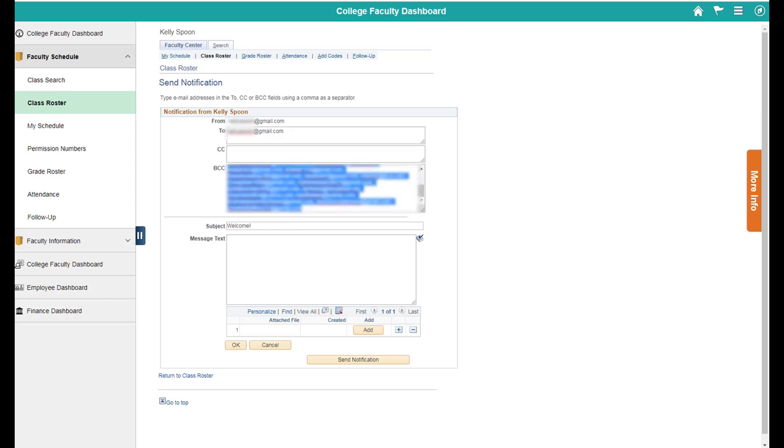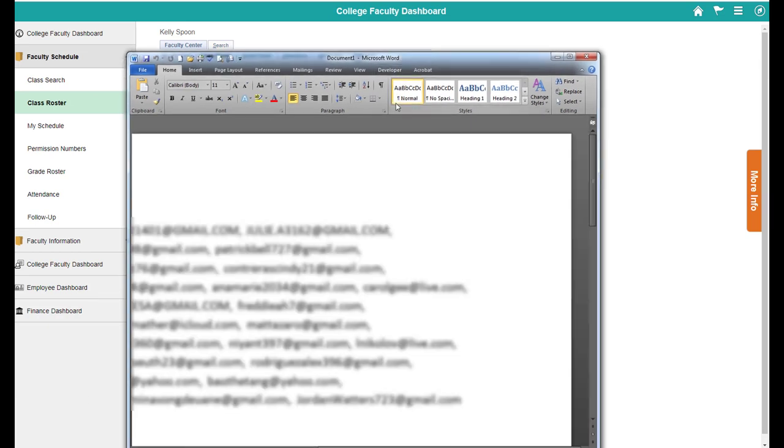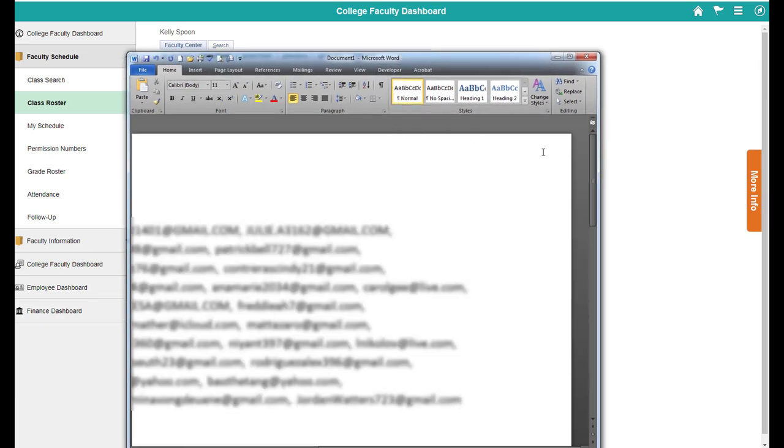For those of you who tried this, Outlook wants email addresses separated by semi-colons instead of commas. So an easy way to work around this is to open up Word and bring in your email list.